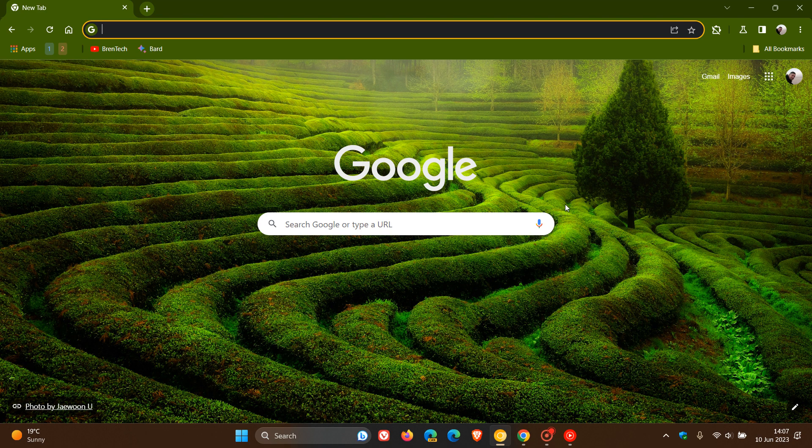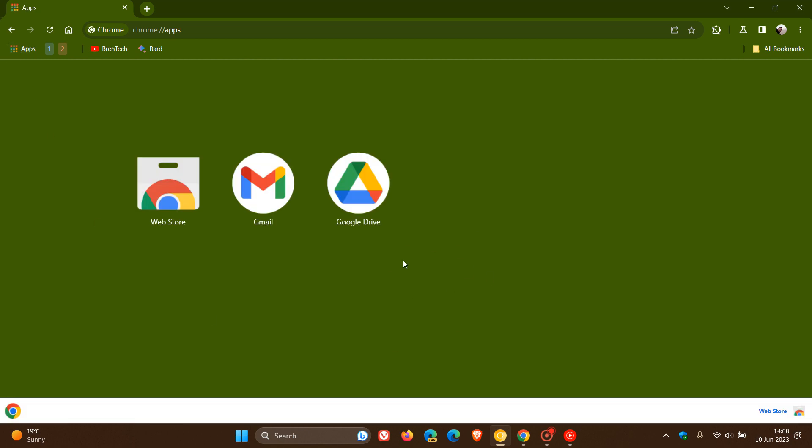Hi, Brent Tech here, where tech is made simple. With one of the more recent updates to the Google Chrome web browser for desktop, as I have been posting, Google has been rolling out a new layout and redesign, which brings a more modern look and feel to the app homepage.